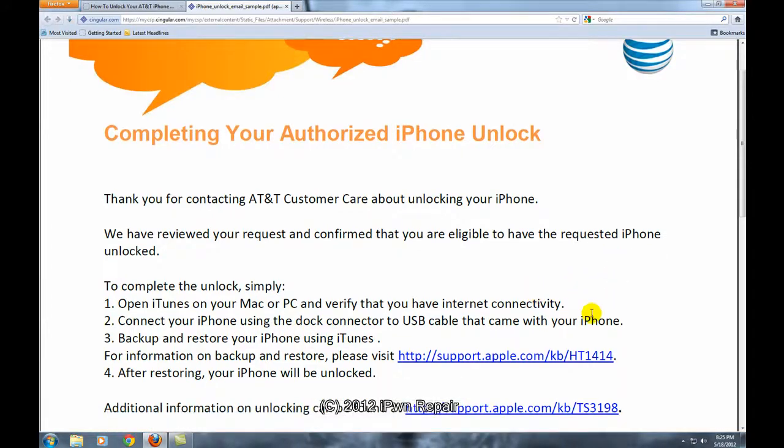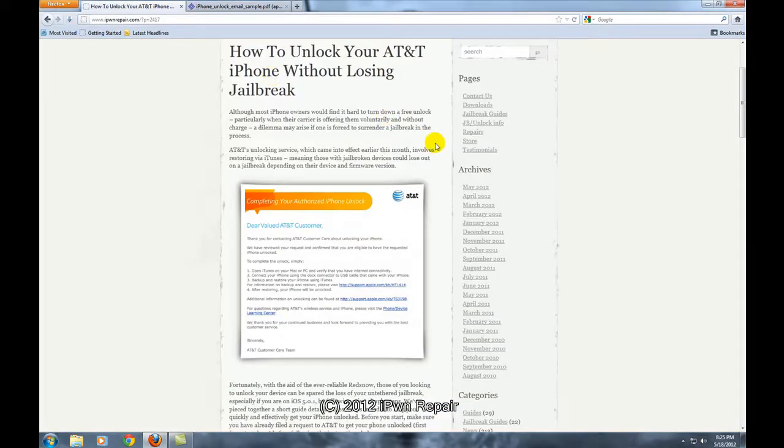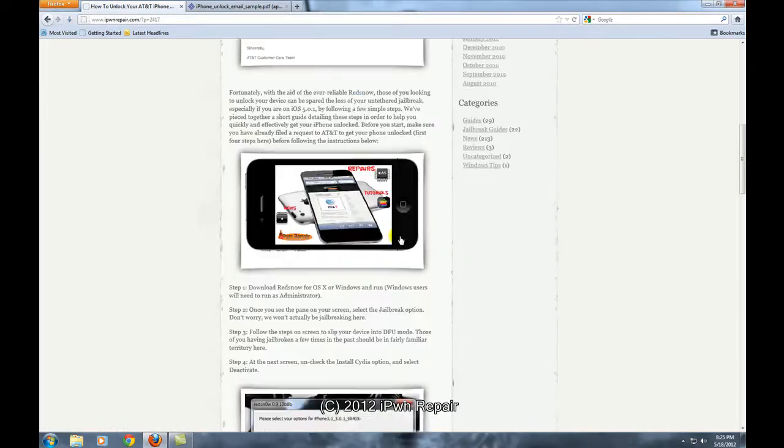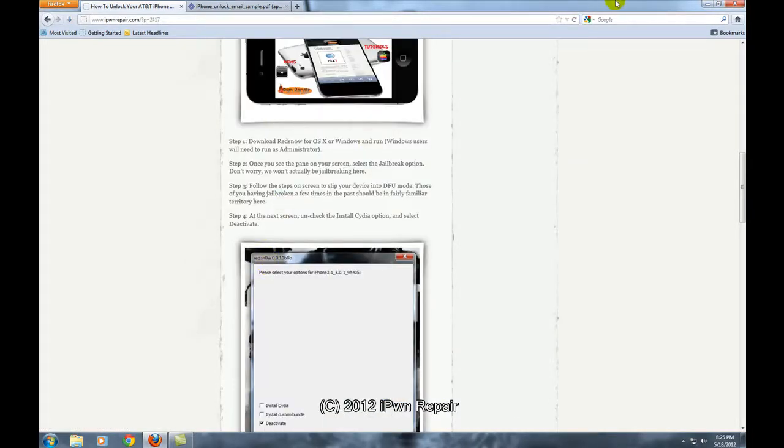What this typically means is that once you do that you will then lose your jailbreak because you're going to restore. So we don't want to do that so what do we do? Well, as it says in the tutorial, what you'll go ahead and do is get Red Snow.